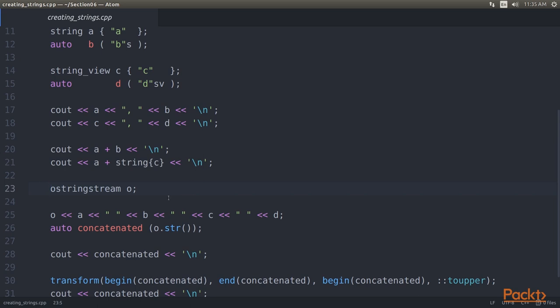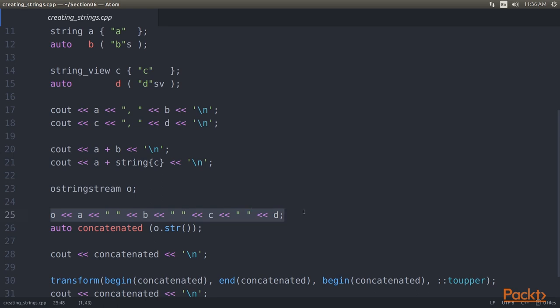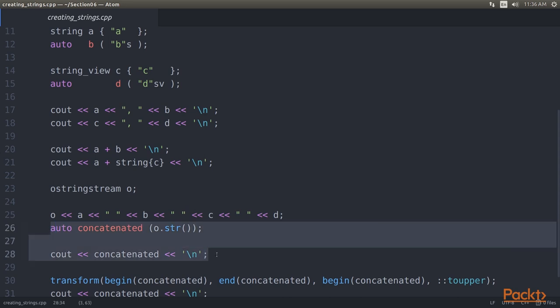Now let's create a new string, which contains all of the strings and string views we just created. As seen, we have created OStringStreamO. By using OStringStream, we can print any variable into a stream object that behaves exactly like Cout, but it doesn't print to the shell. Instead, it prints into a string buffer. After we streamed all the variables with some separating space between them using OStreamOperator, we can construct and print a new string object from that with O.String.